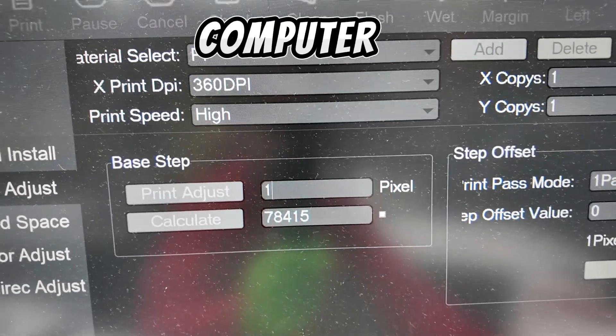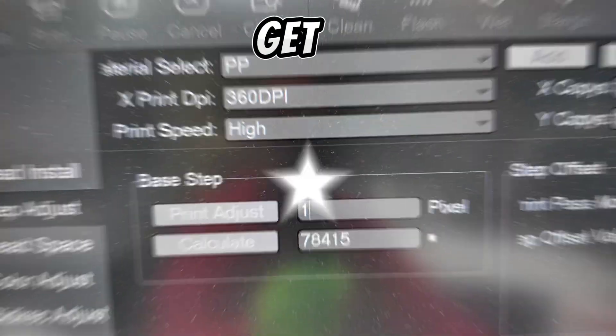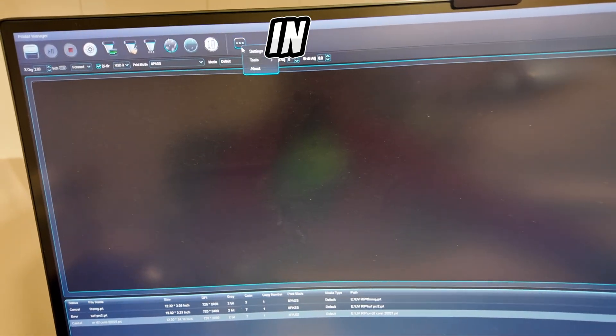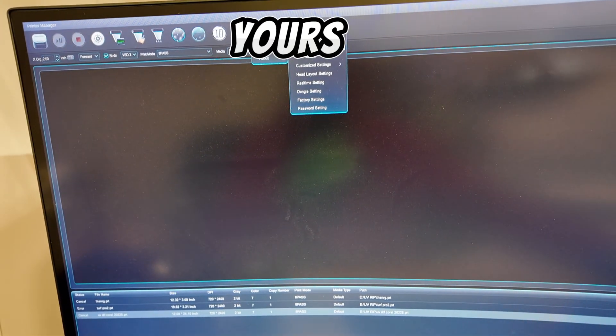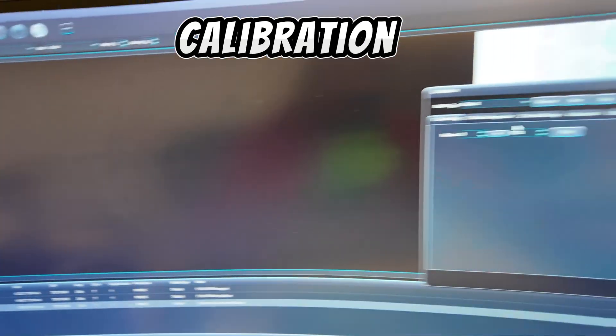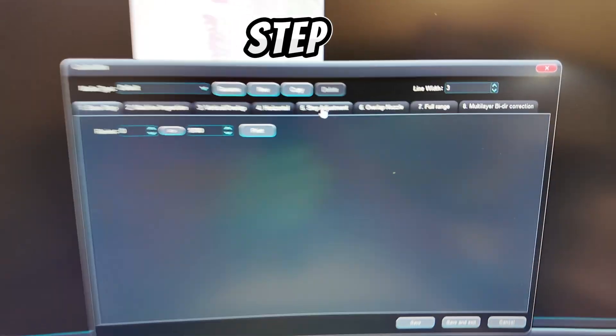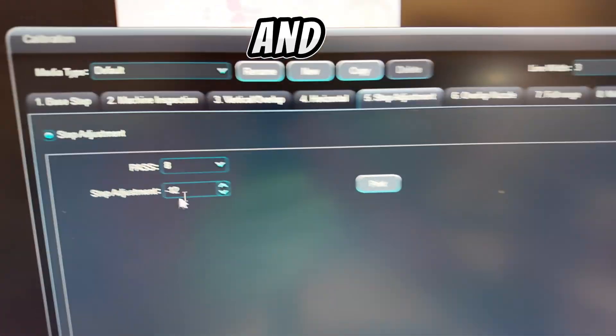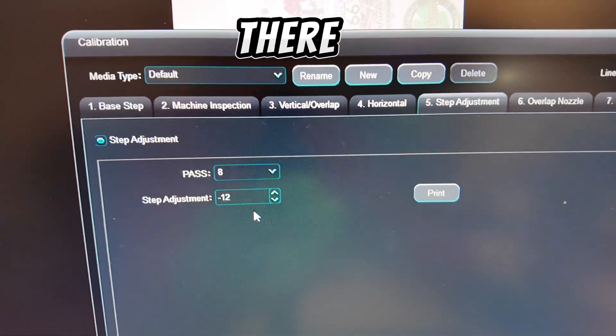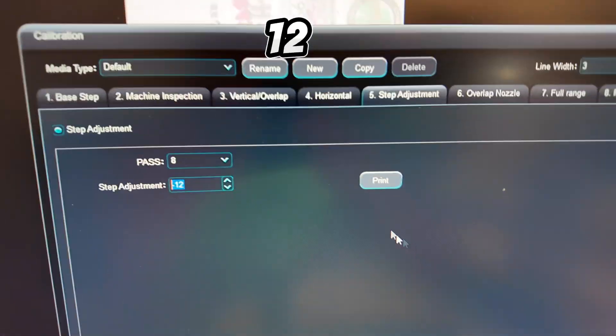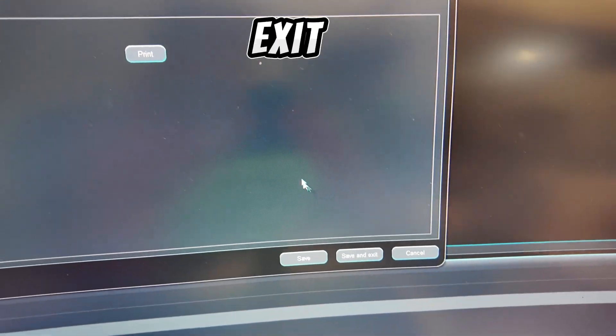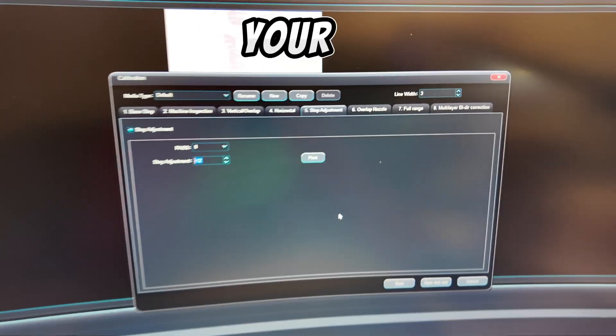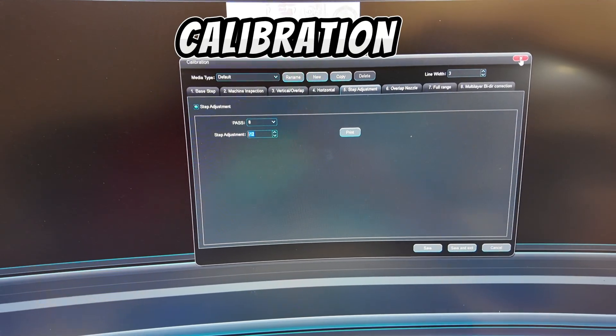I'm going to show you on my other computer a BYHX system to show you how to get there. So here we are in print manager for BYHX. And yours would be under tools calibration. And we'd go to step adjustment right here. And it would be the same thing. You'd print your test and you'd put in the results right there. Mine you can see is negative 12. This one's a little different because you just push save or save and exit. And that will help you with your feed calibration.